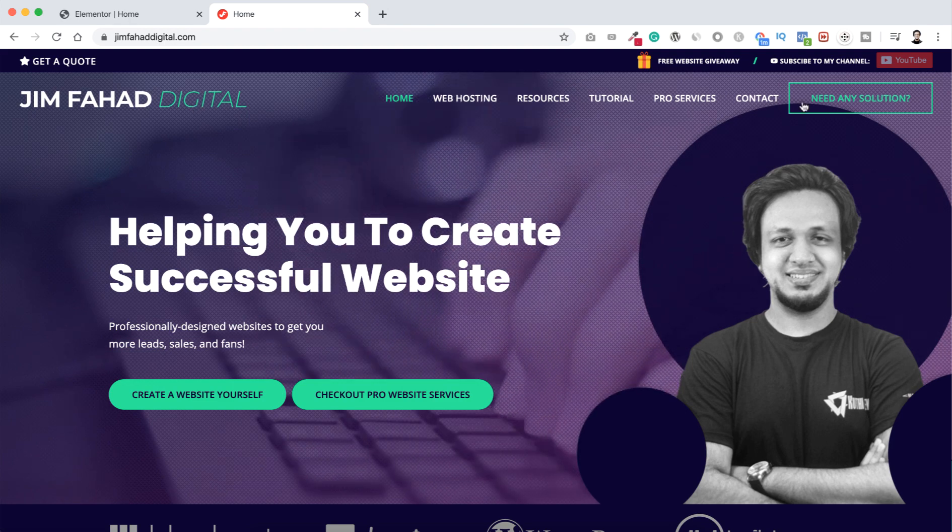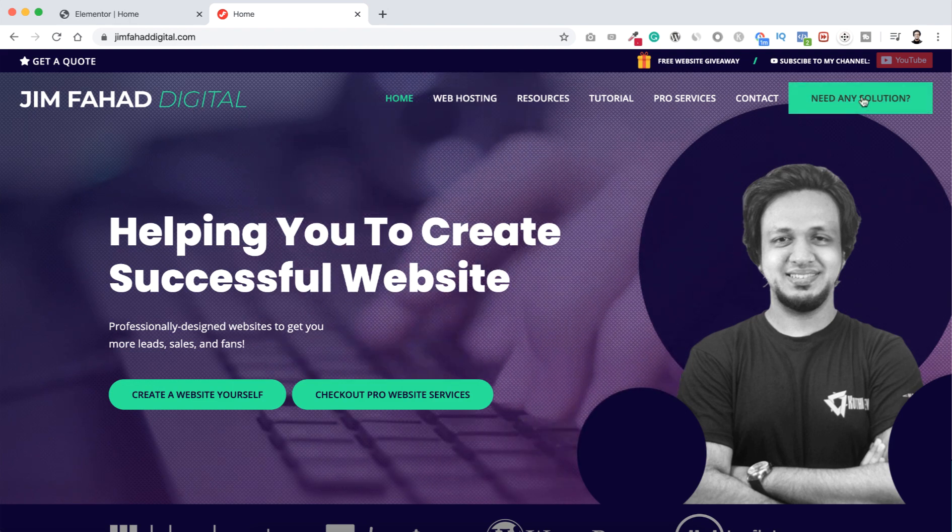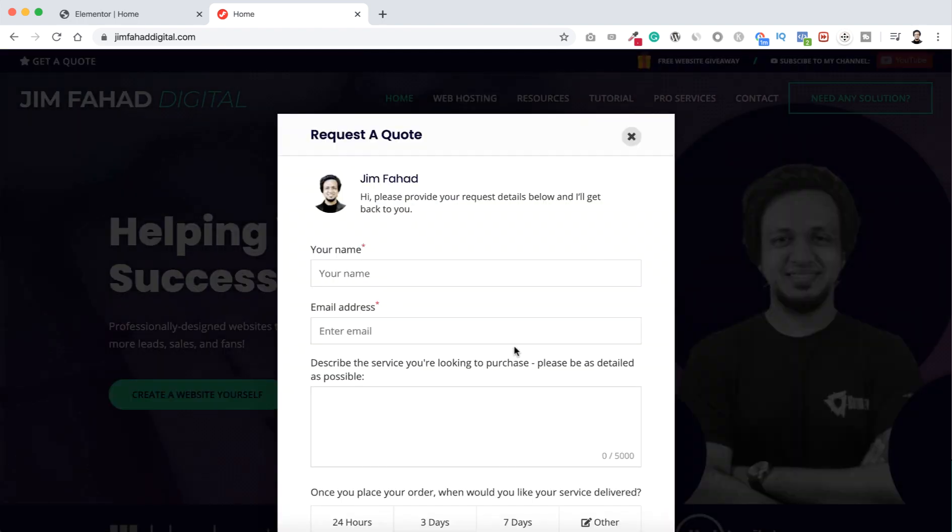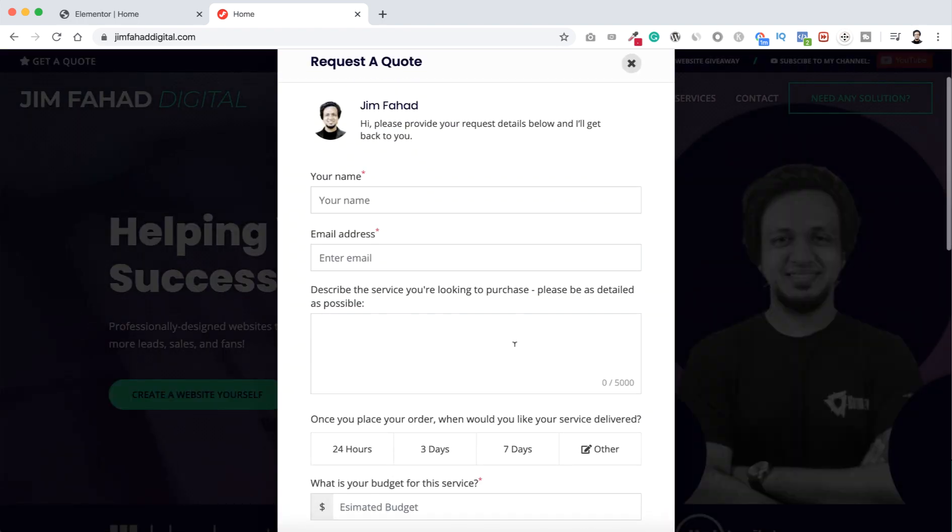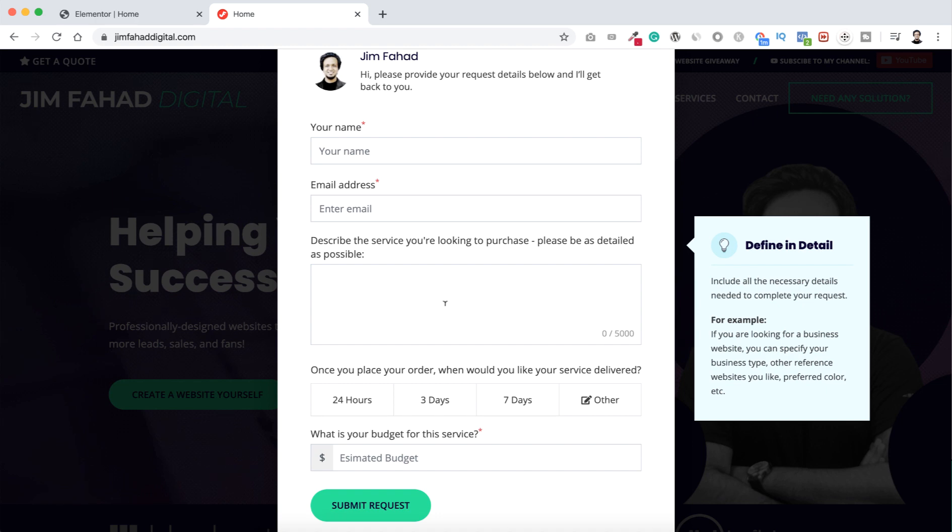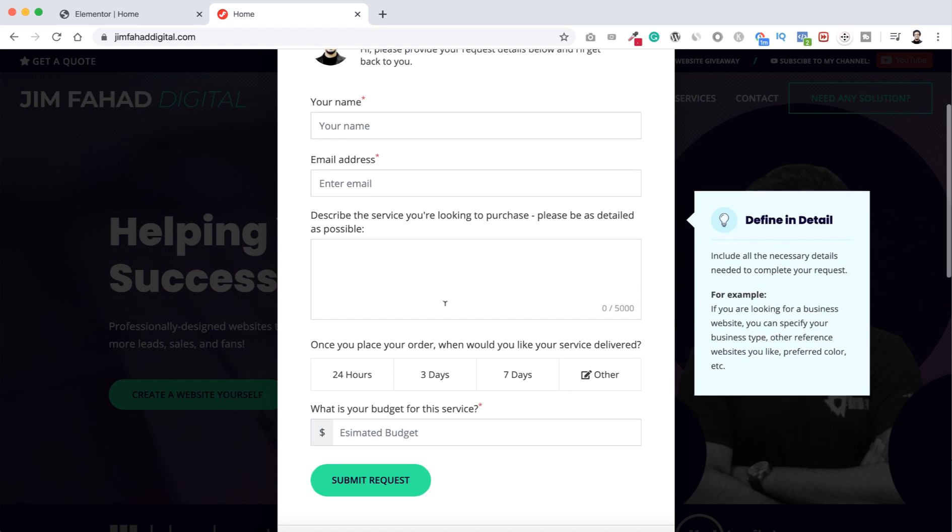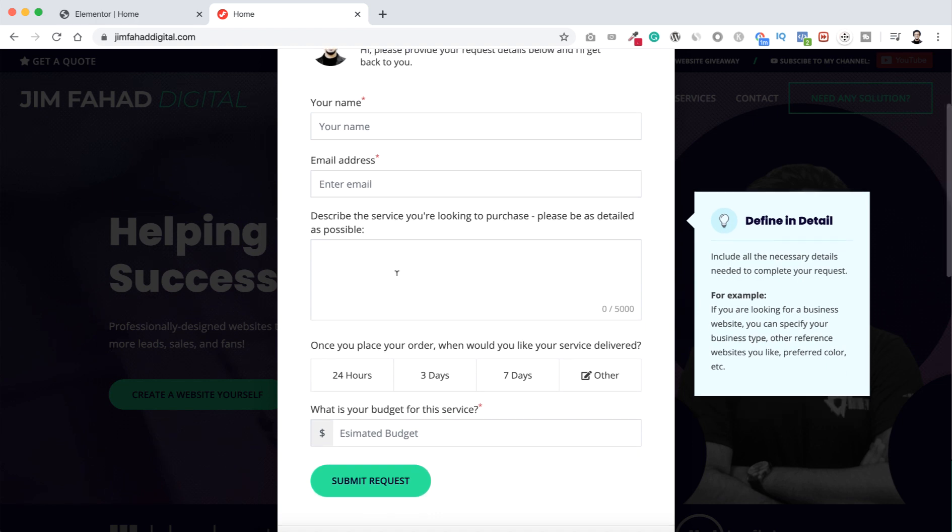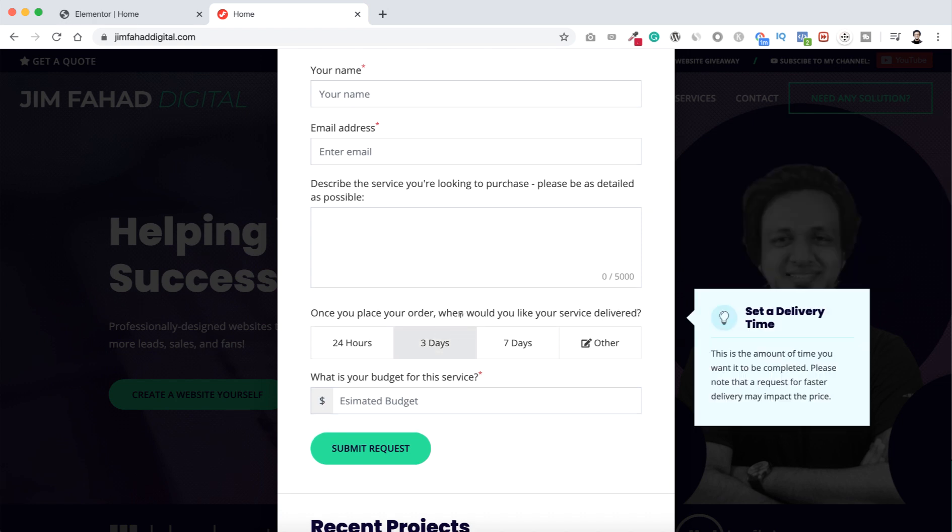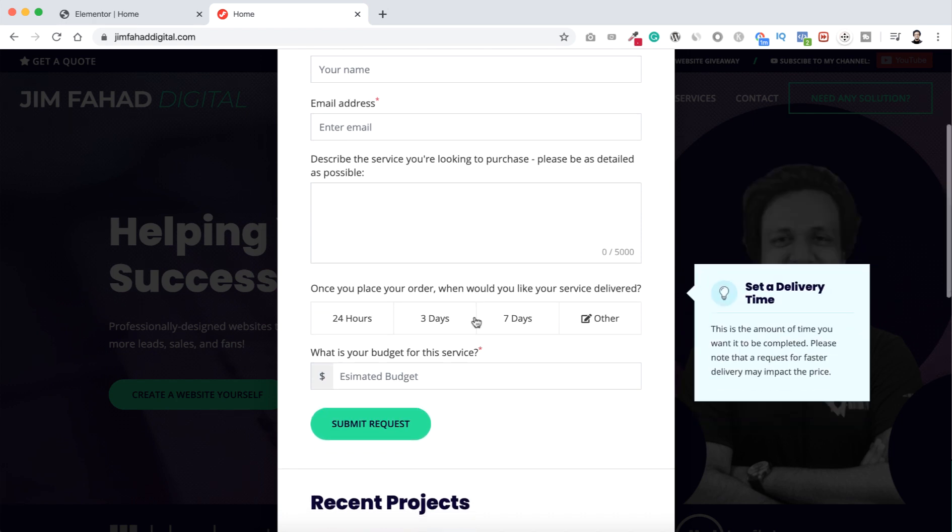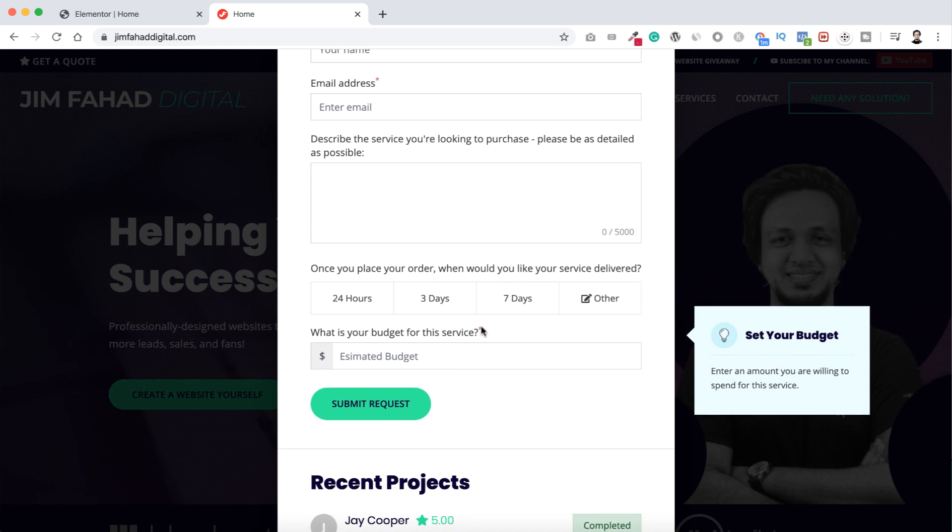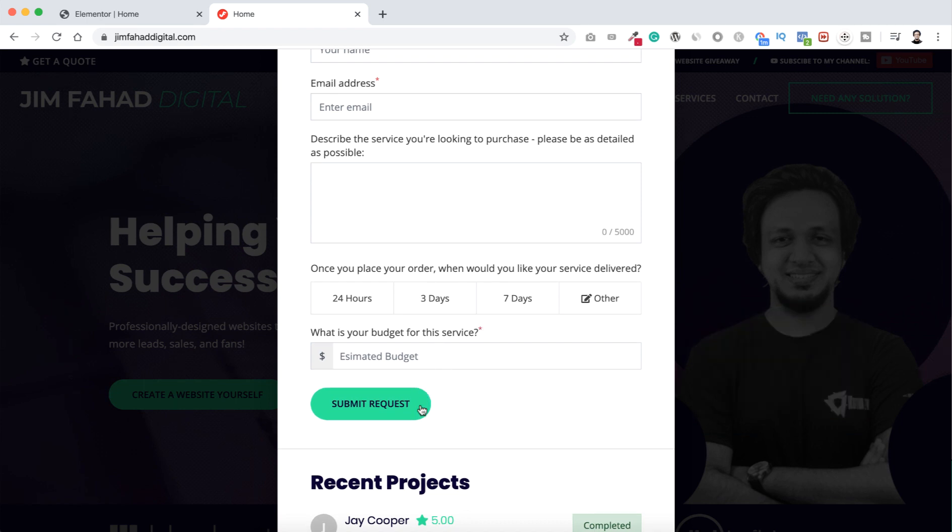From there you can click here need any solution. You can click here and then you can just fill up your name, your email address and the problem you are getting, or even if you need a complete website you can describe everything here. Here you can select a time frame when would you like to get your service delivered. Then if you have any budget in your mind, then just click on submit request.